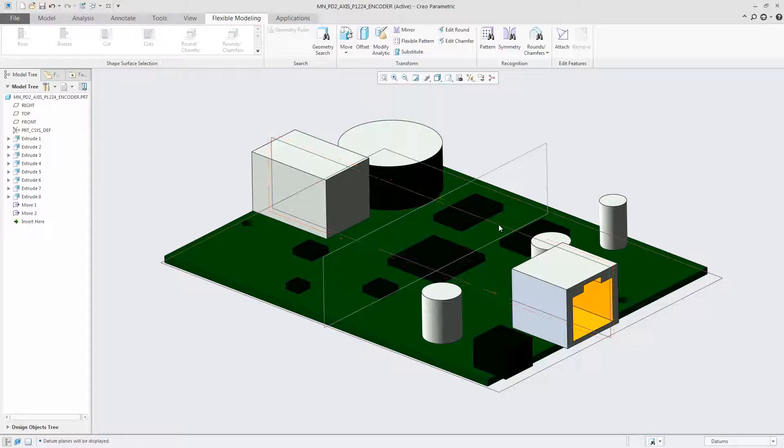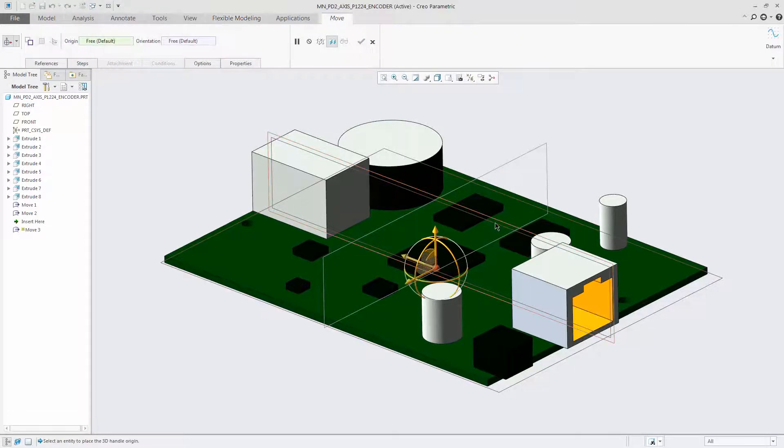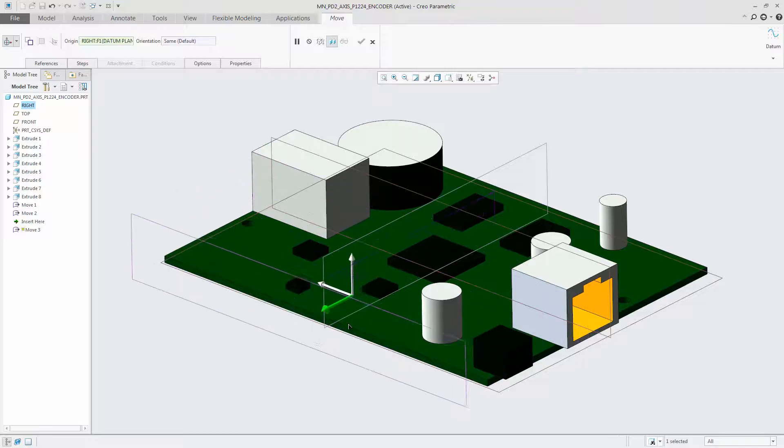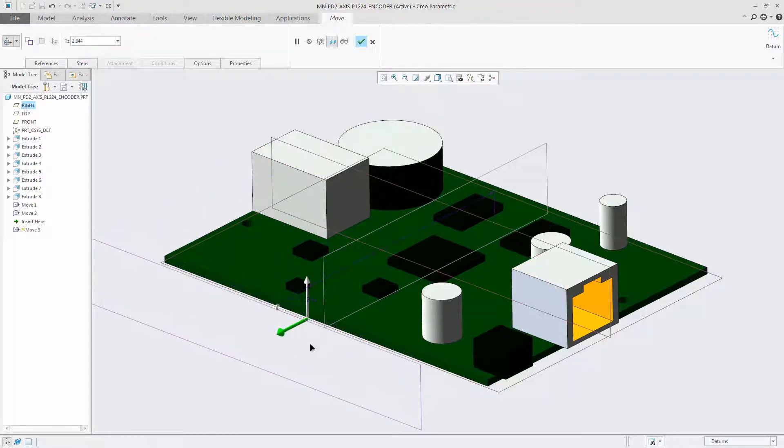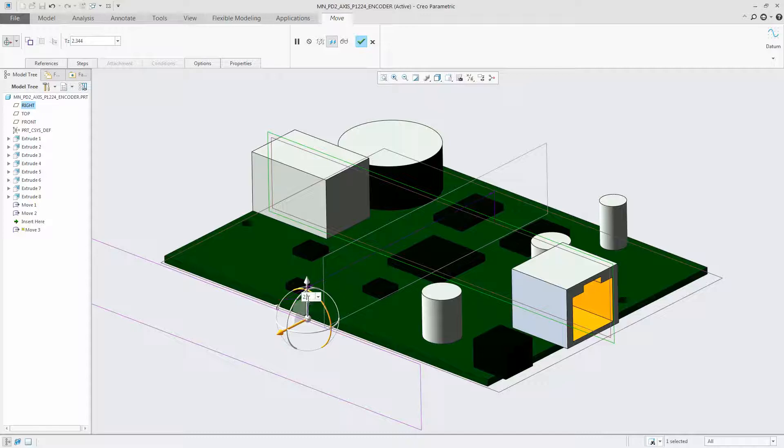When moving a default datum, PTC Creo 4.0 automatically creates a transformed copy of the selected default datum instead of moving it. This ensures that default datums remain unchanged.